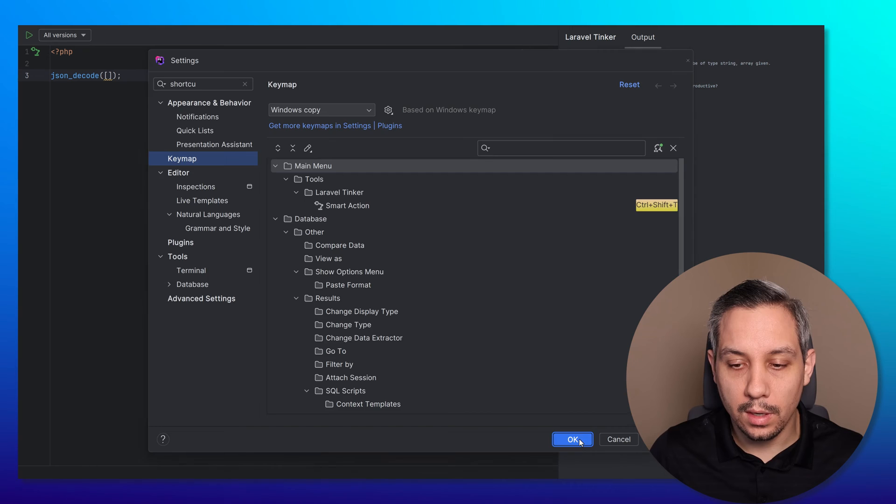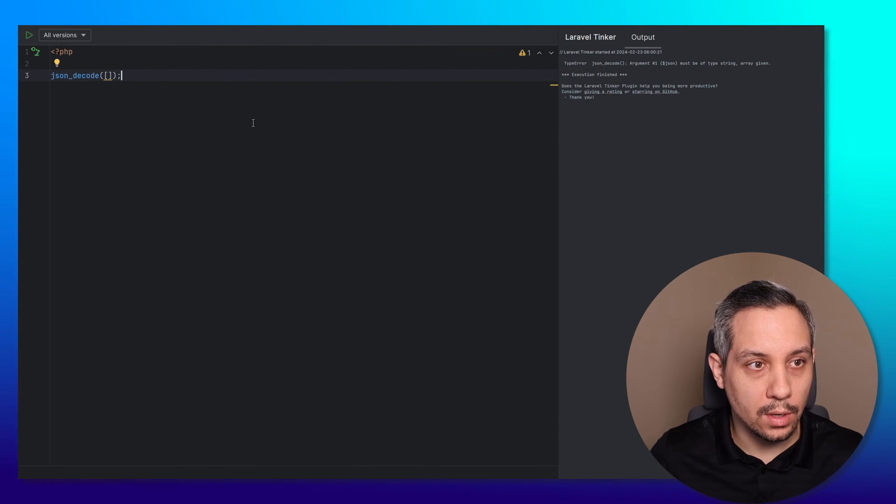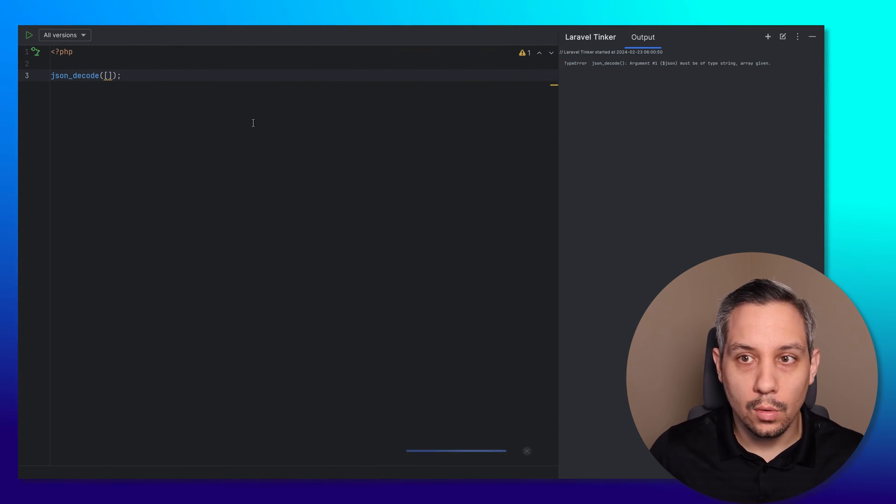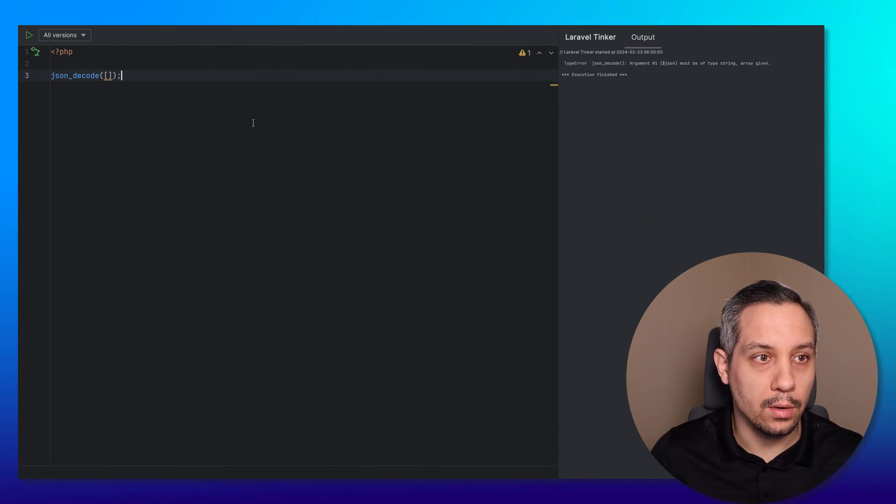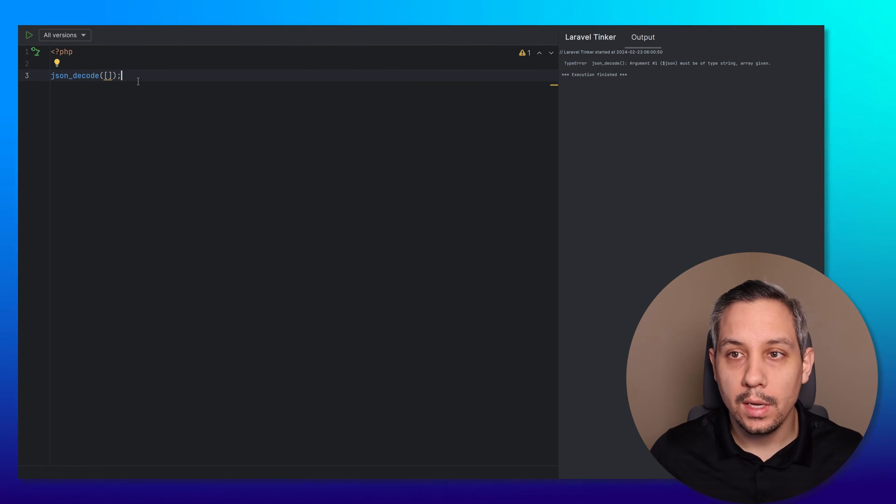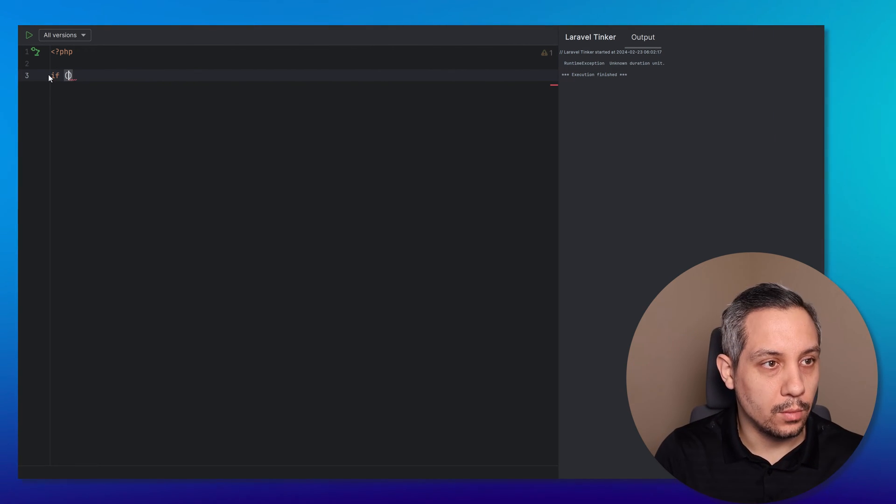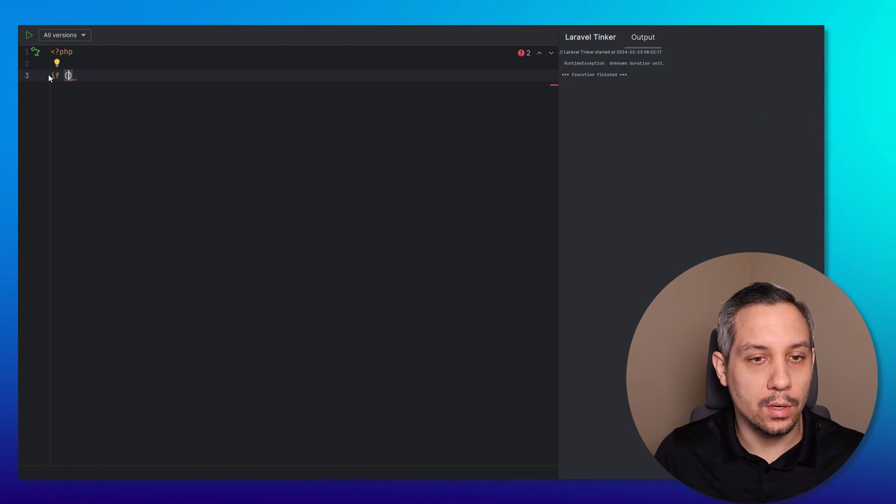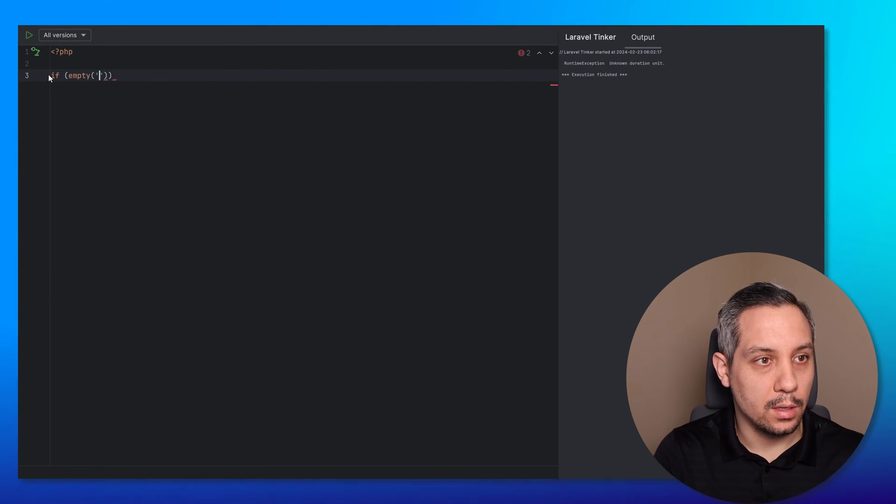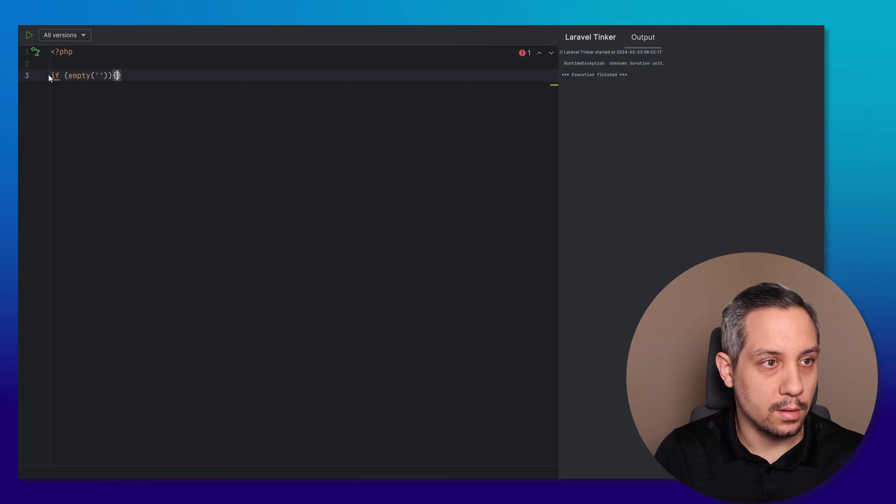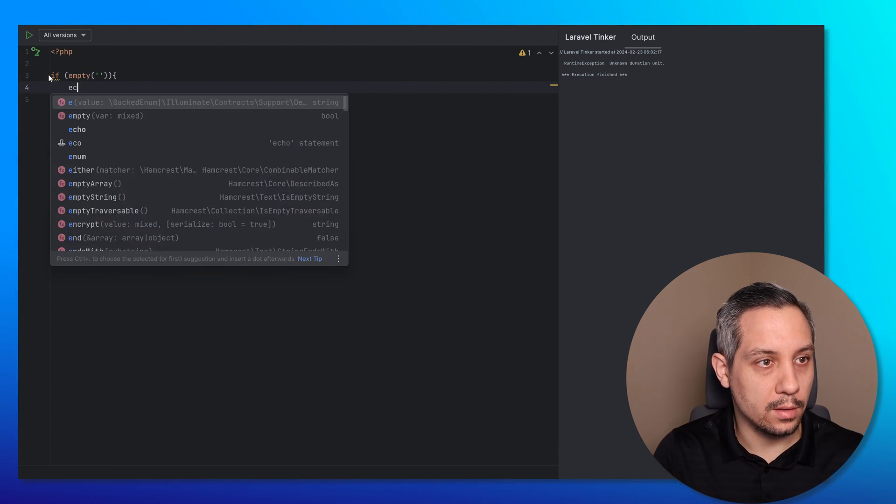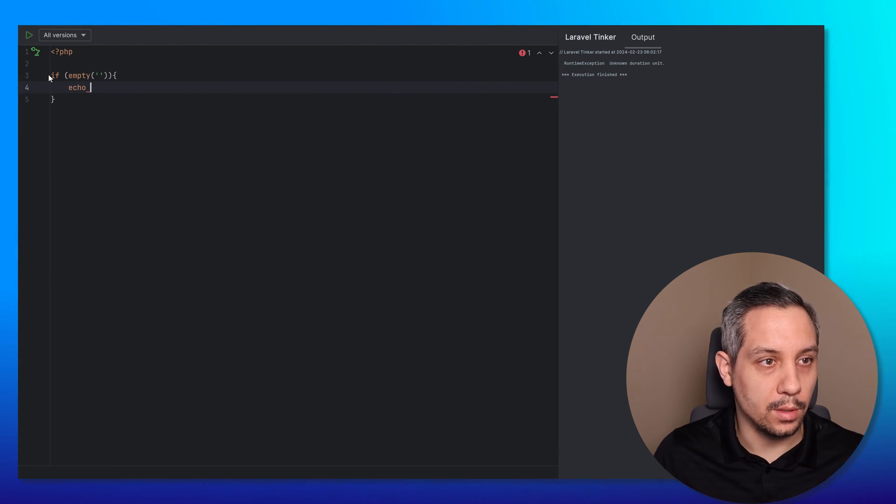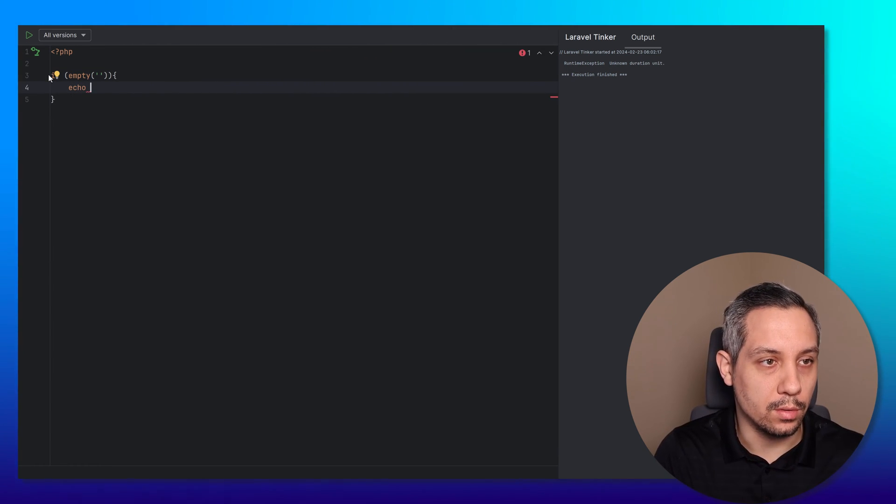This is a really big time saver. Now when I hit Command Shift T, every time I do that while I'm in Tinker, it's going to run the code. What does an empty string equal? Like if I do empty on an empty string, does that evaluate to true?